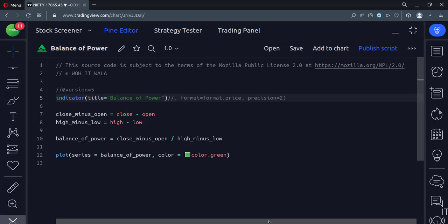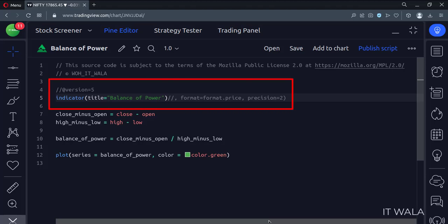Let's see the code. This is an indicator function with the name Balance of Power.